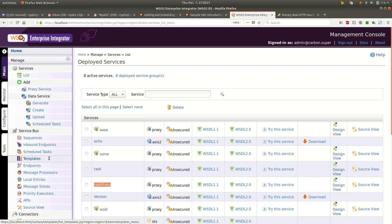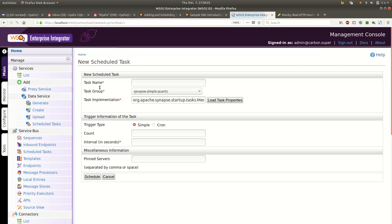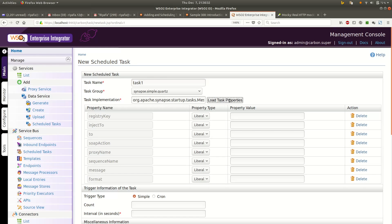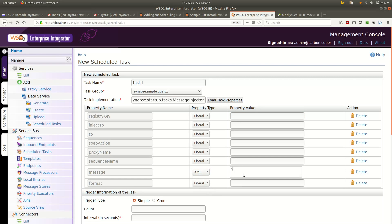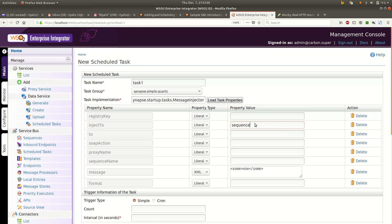I will copy the proxy name and create a task. I will create task 1. Since this is the default task implementation of WSO2 EI, we need to specify a message — it will be an XML message. I will create some XML content here. The inject-to field can take two values: proxy or sequence. Since I am calling a proxy, I will select proxy, and my proxy name is TaskProxy.